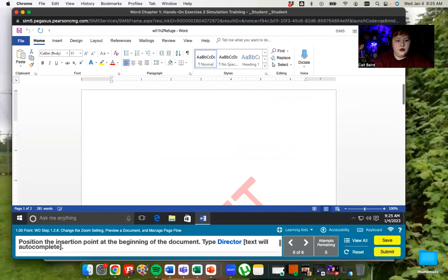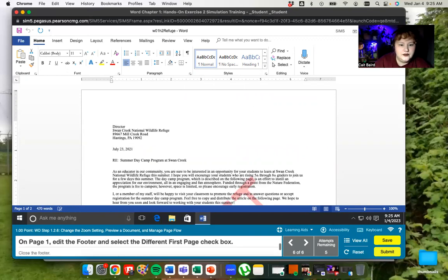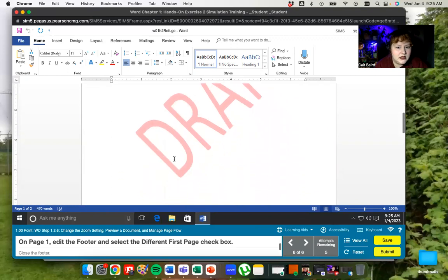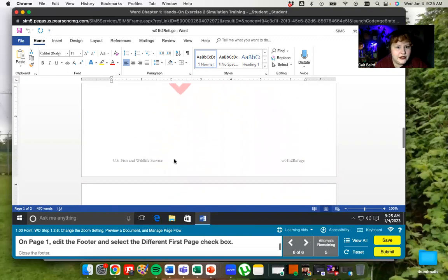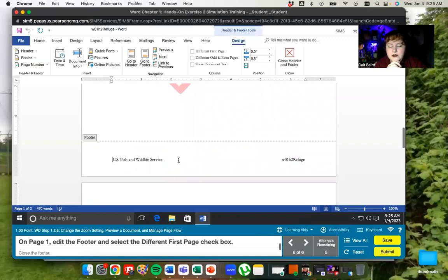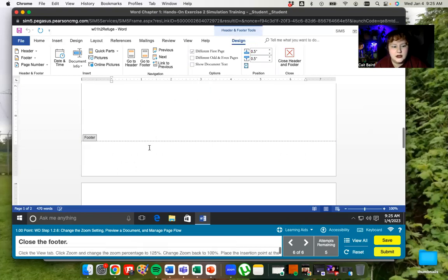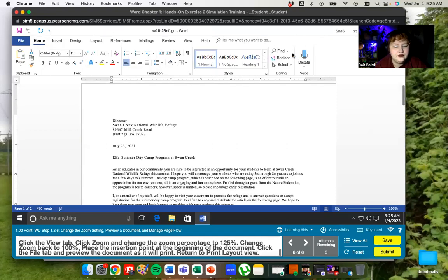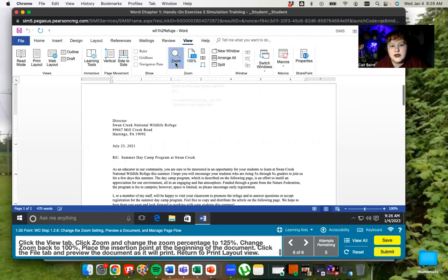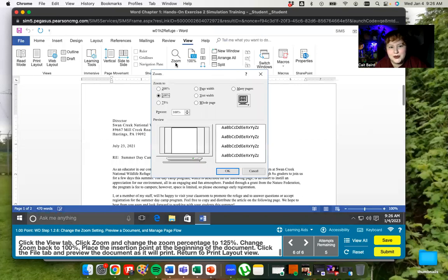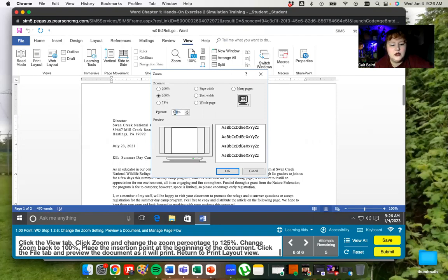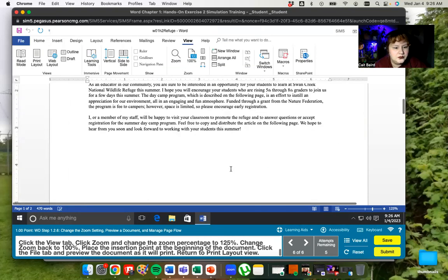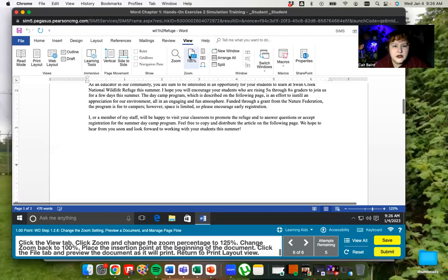And we're going to put in the word director. And then there's the rest of the content on page one, we are going to edit our footer. So I'm going to do this by double clicking on the footer. And then when my header and footer tools open, I'm going to say different first page with the little check mark there. We're going to close our footer. I'm going to go to the view tab. It says to go to zoom and change the zoom to 125. So if you want to put in a specific number for how much you want to zoom it, you'll just click on zoom and then you can type it in right here. So we're going to say one, two, five. Then they want to change it back to 100.